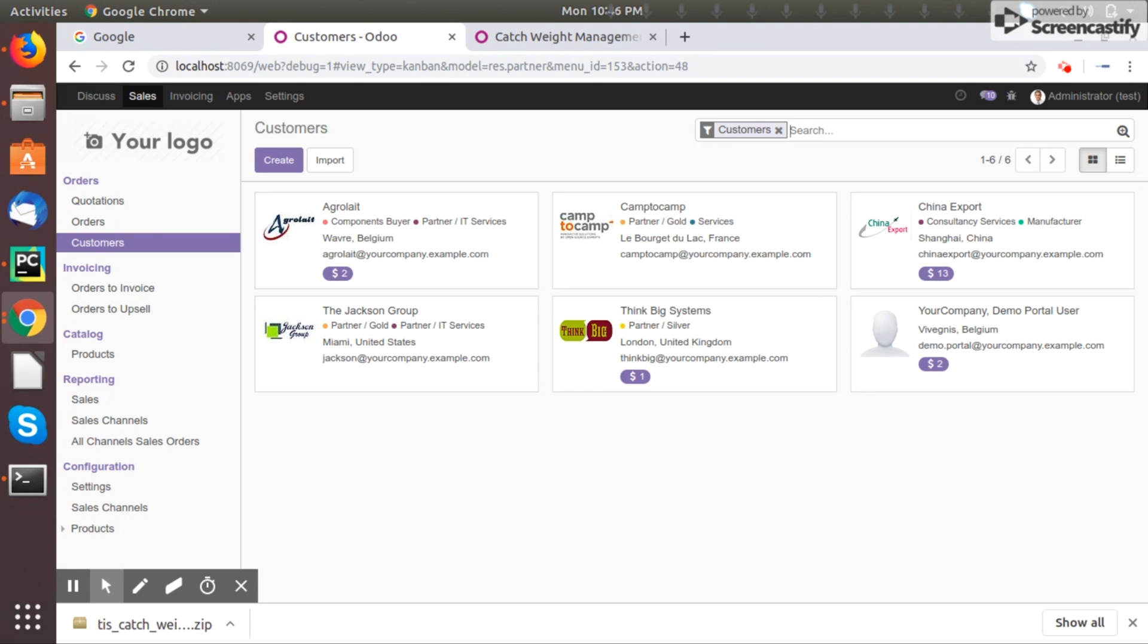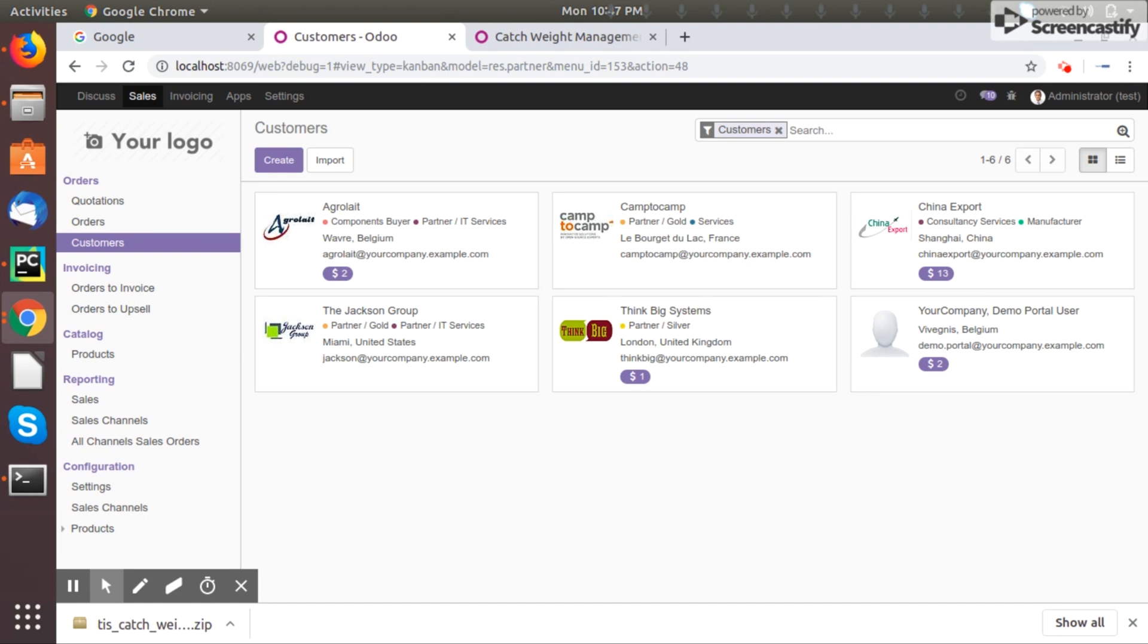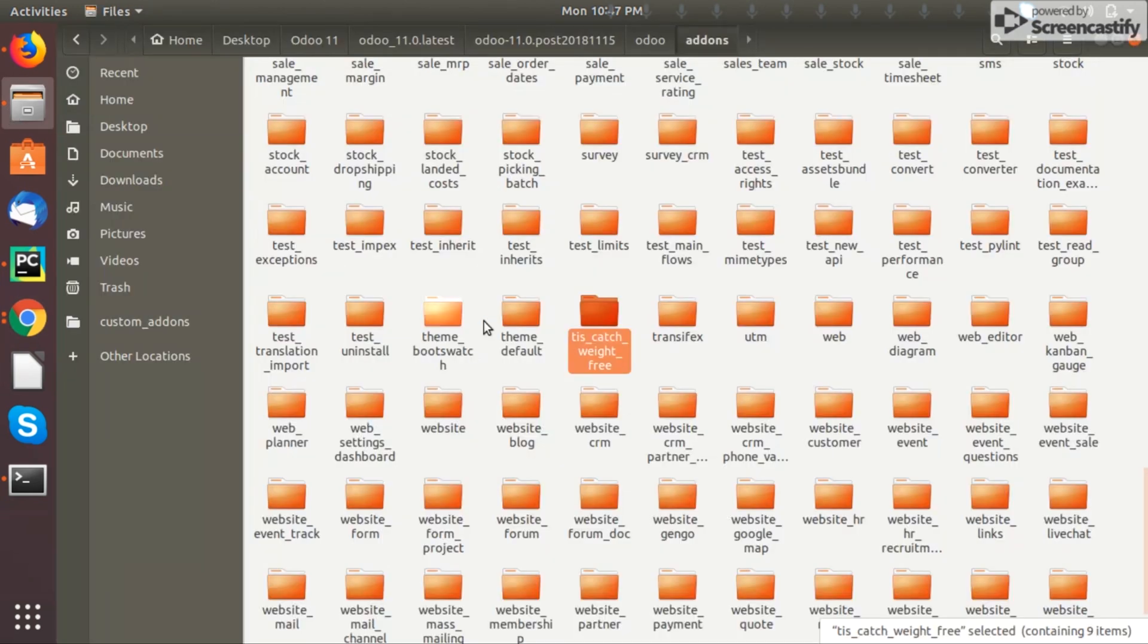People can directly download apps from Odoo apps or if you get some apps from developers or any other person, the only thing you have to do is just place your customized apps into the add-ons path.